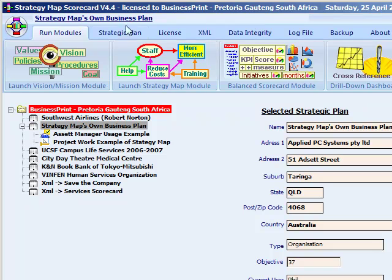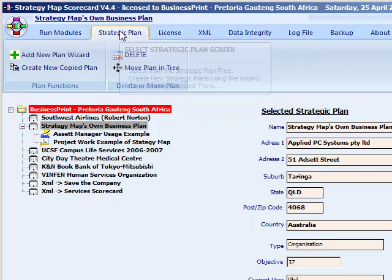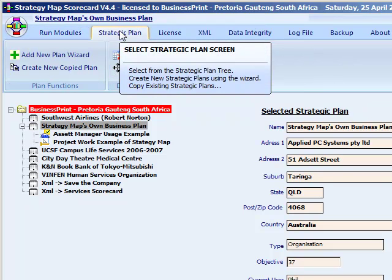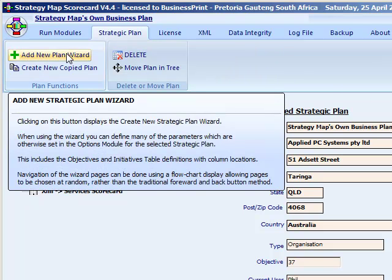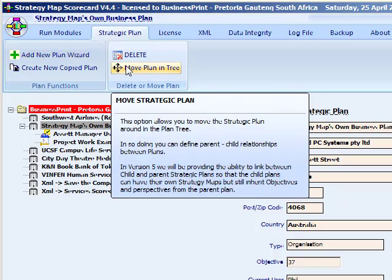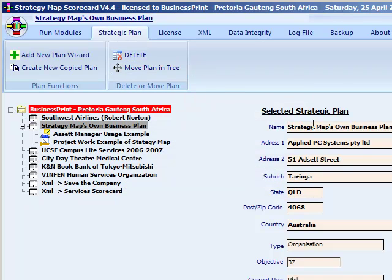The second tab is for the strategic plan actions. This provides functions that allow you to add or delete strategic plans. You can also move plans to a different location in the tree, plus you can unlock the screen to change the name and address of your own strategic plans.